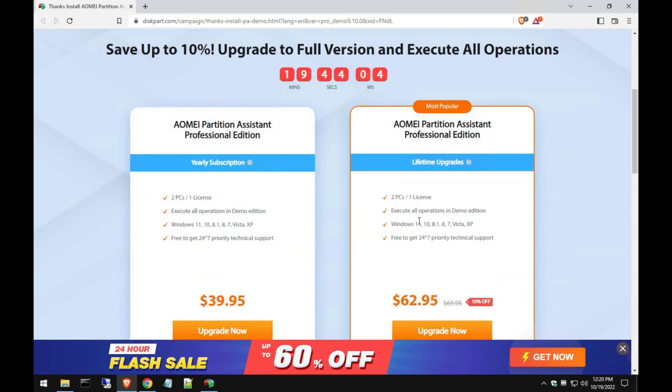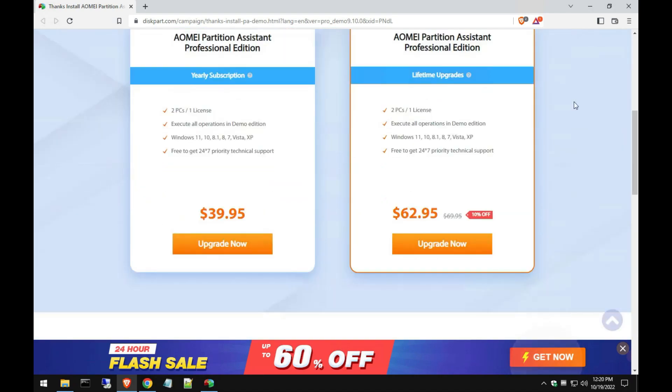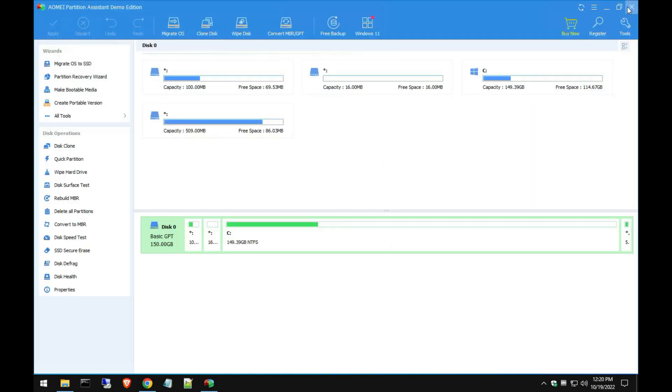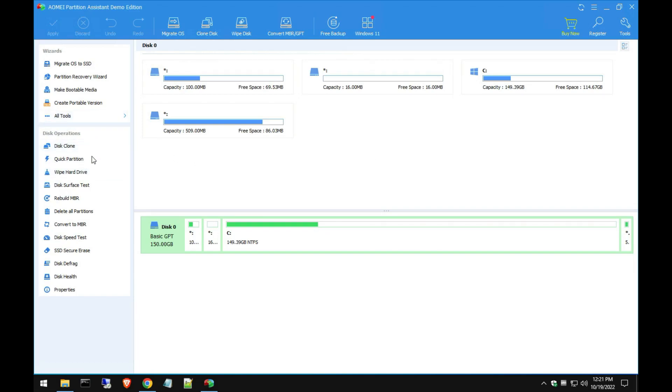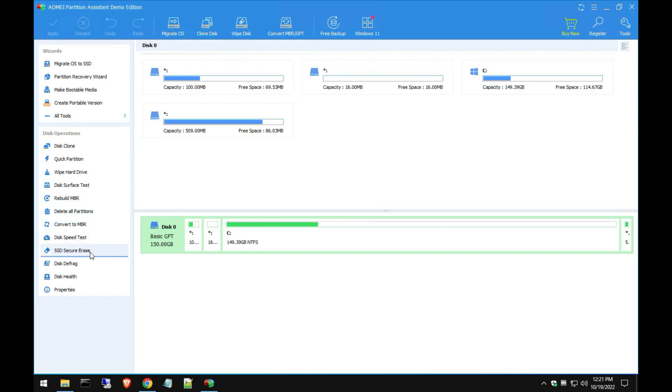You can actually look at their other versions and their features and upgrade if you want to. They do have a free version but it limits you to only modifying your partitions and creating partitions. So keep that in mind, you won't have all these different disk operations like cloning, wiping a hard drive or a thumb drive you plug in, rebuild your MBR, delete all partitions. You have all these different features here.